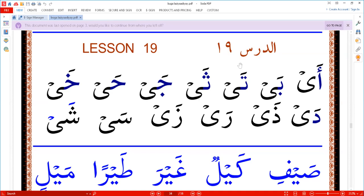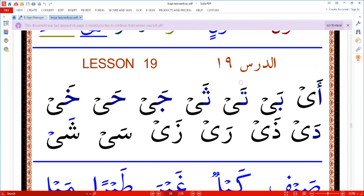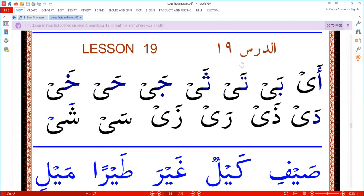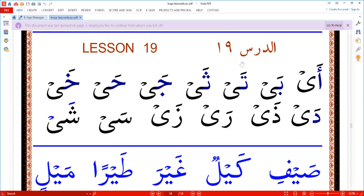This is lesson 19. We will make half of the lesson called lesson 19a and the last half we will call lesson 19b, inshallah. We started.